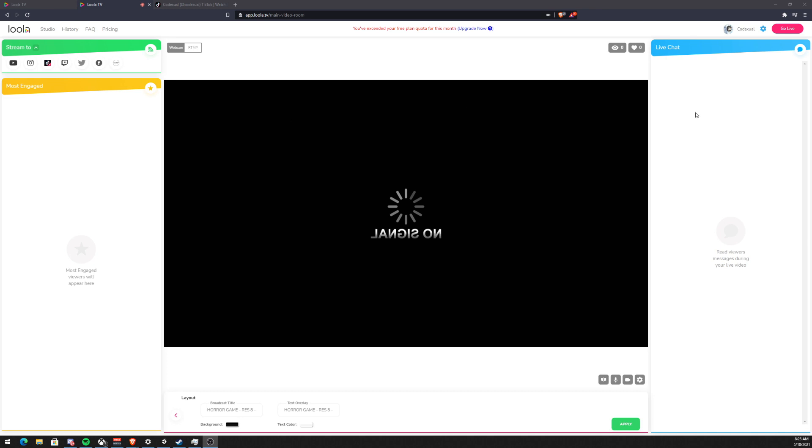Once you start streaming, it will definitely apply over here. Once you hit that streaming button, you're not necessarily streaming to any platform yet, you're just streaming towards the lula.tv. Once you're ready to stream to the world, here's this big red button that says go live. Then you click on that, then now you're streaming.